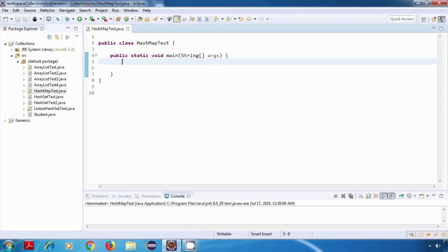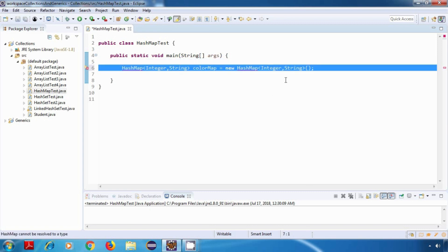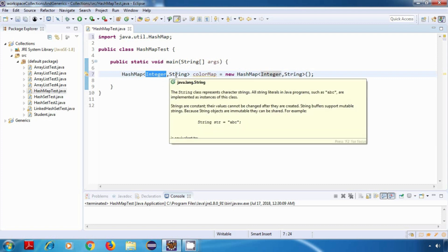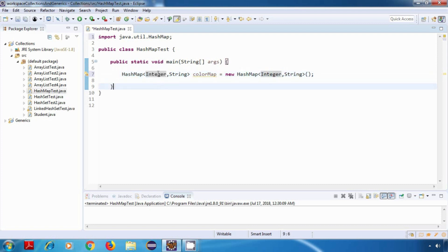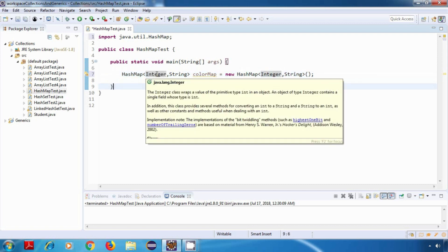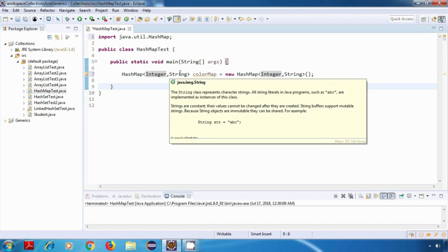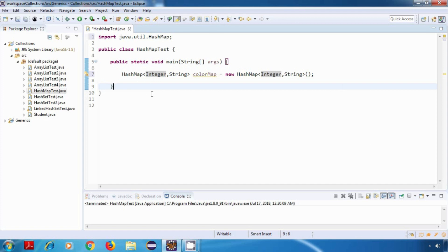Now let's create a HashMap. I've imported the HashMap class and created a HashMap called colorMap, which will store a color code and a color name. Our color code will be an integer which acts as the key, and the color name will be a String which acts as the value.